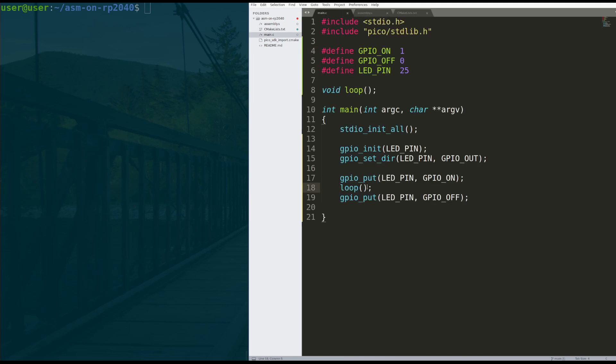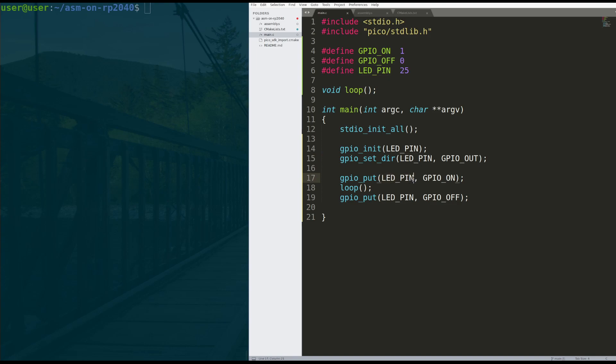All right, so let's walk through this again. We turn our Raspberry Pi Pico on, we set the LED to be a GPIO output port, then we turn the LED on, we go into this infinite loop, we should never get here.